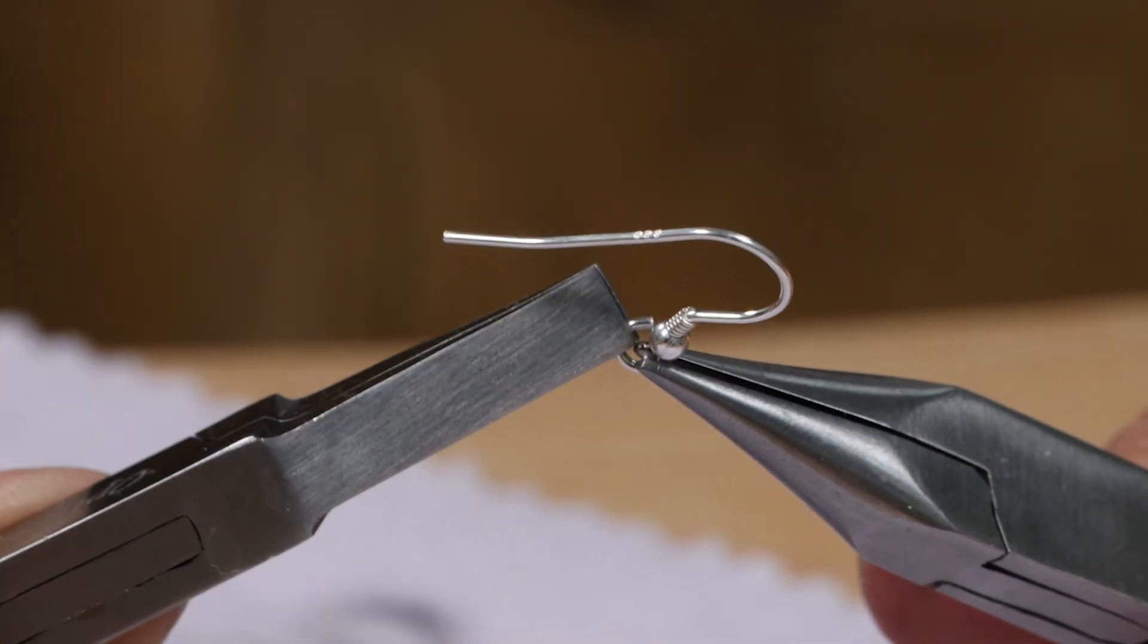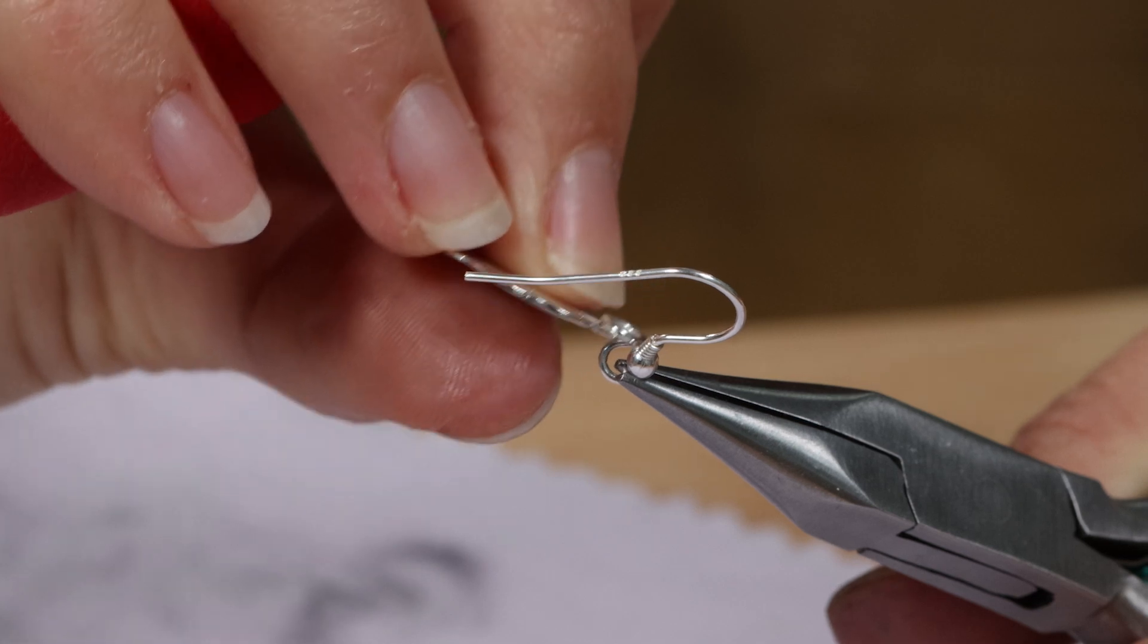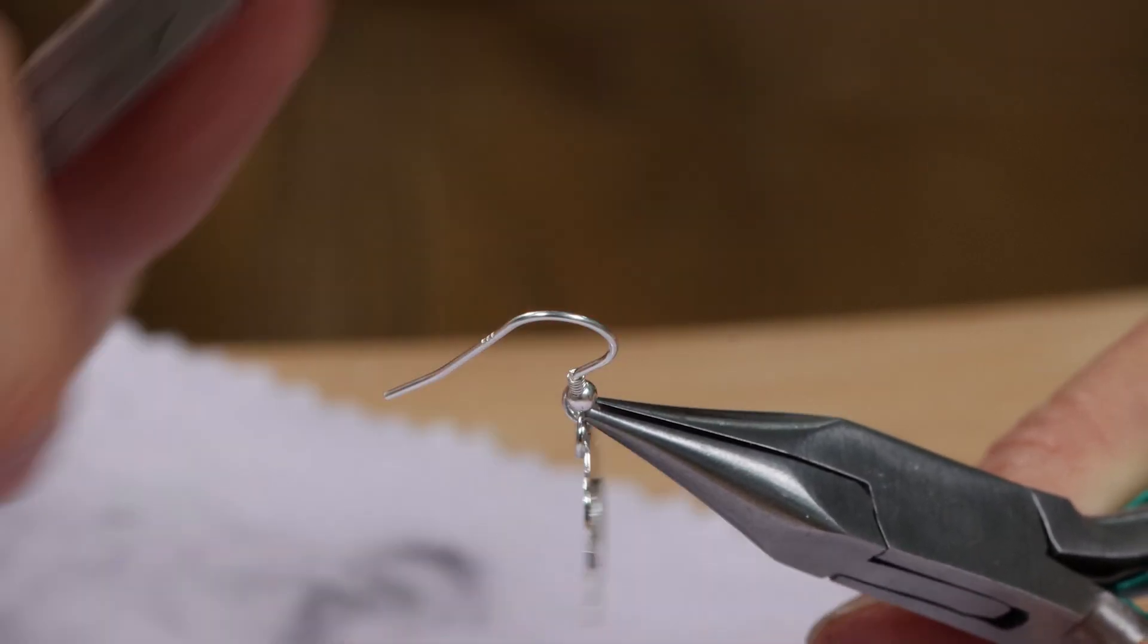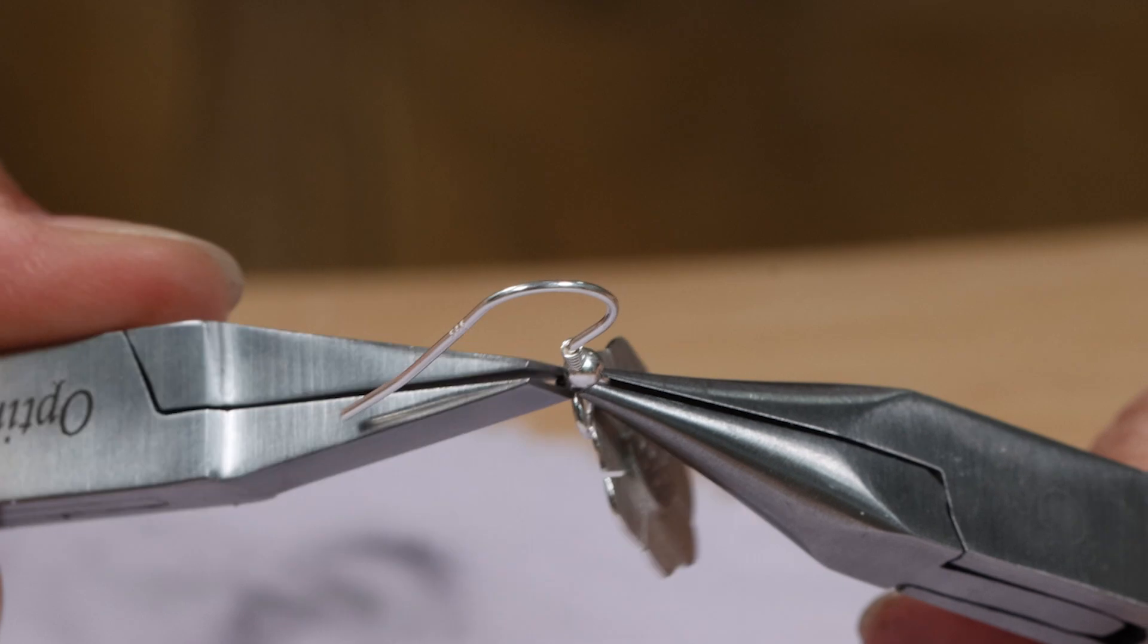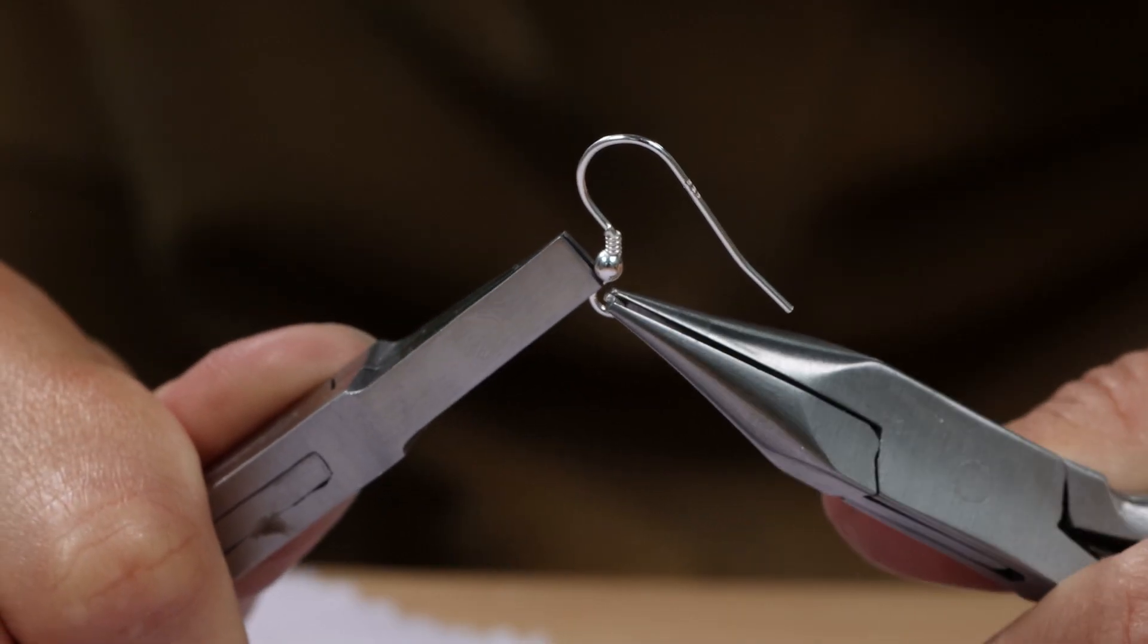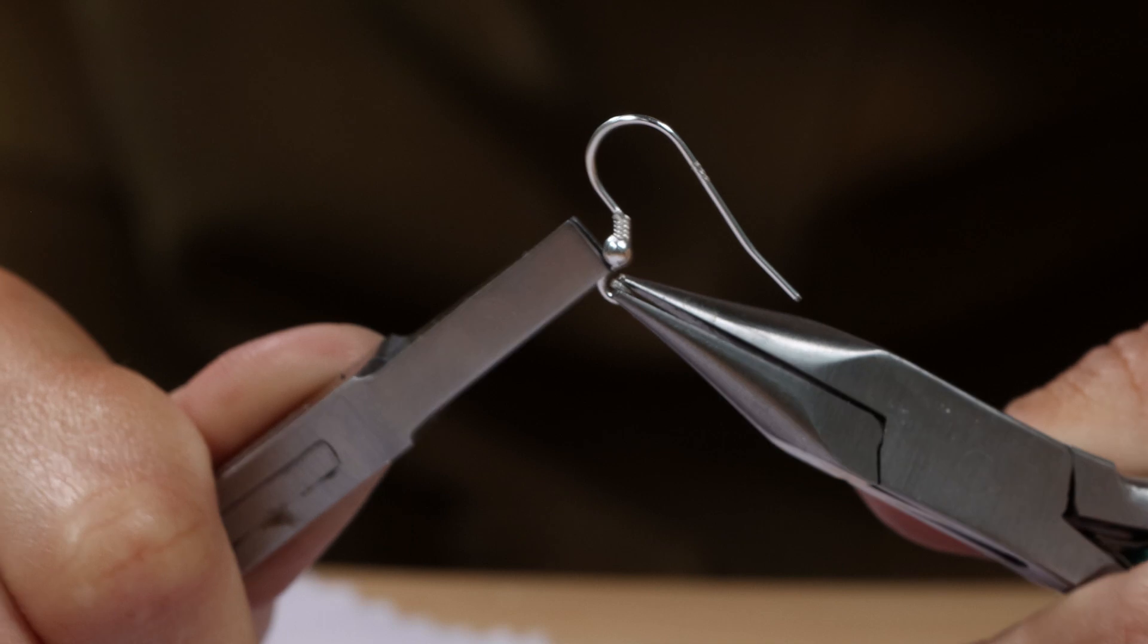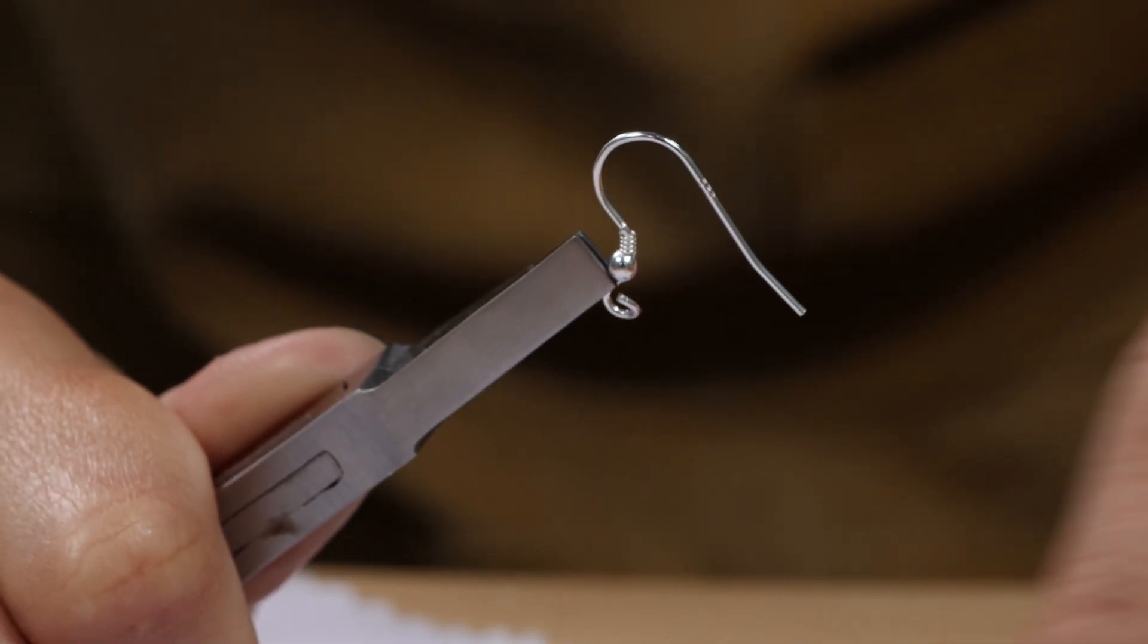Attach the hook wires by gripping each side of the hoop end with pliers and twisting to open. Thread the earring loop through the silver hoop on the top of the flower. Close the hook wires by gripping each side of the hoop end with the pliers and twisting to close.